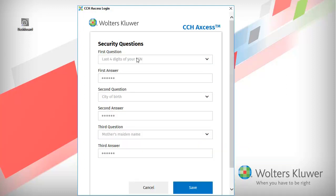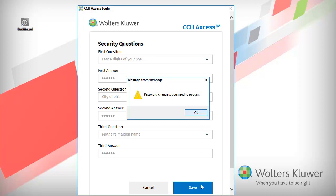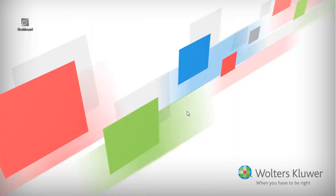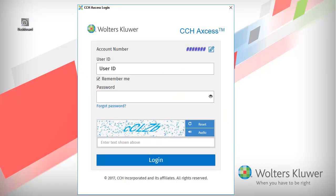Review and edit your security questions and answers as needed. When finished, click Save. You receive a message that your password has been changed. Click OK. Open any CCH Access product and login with your new password.